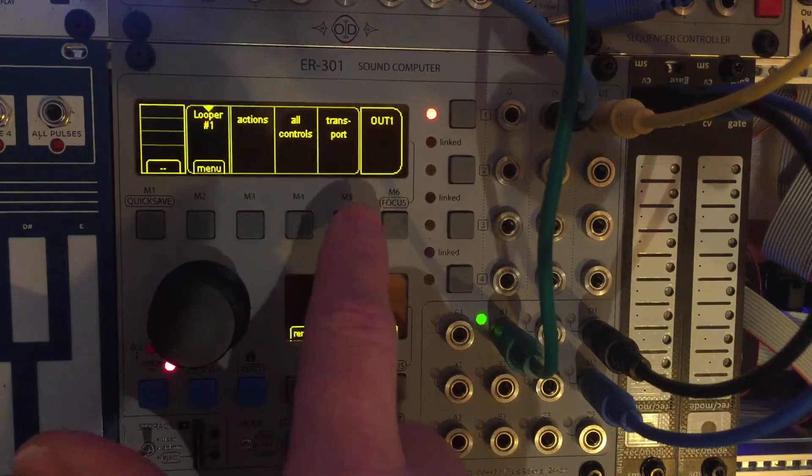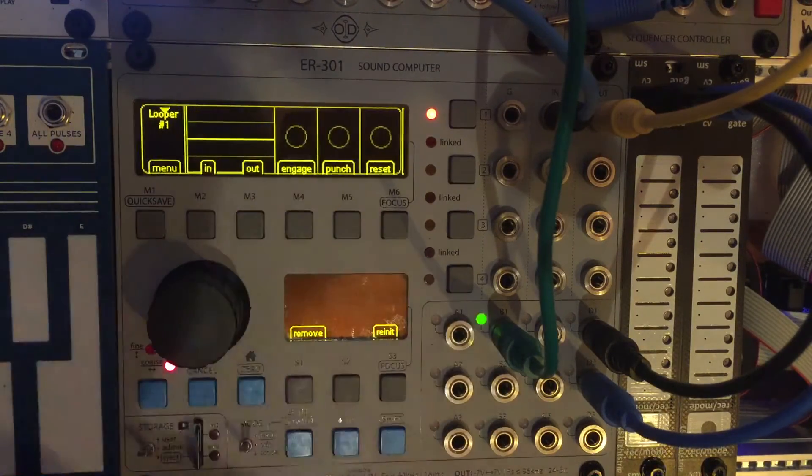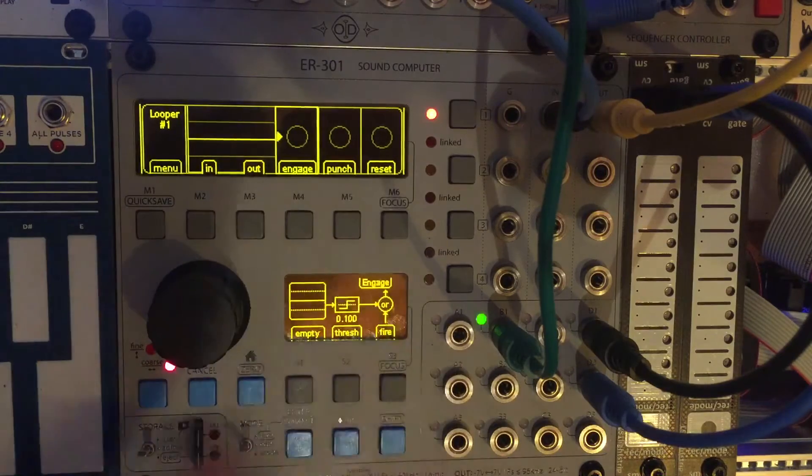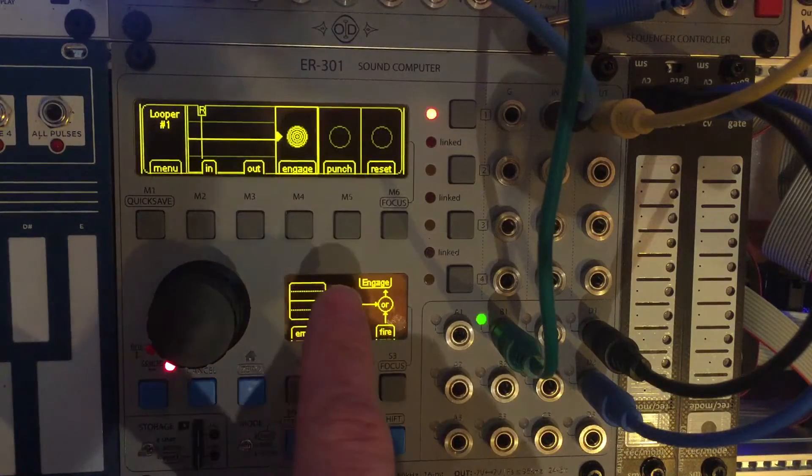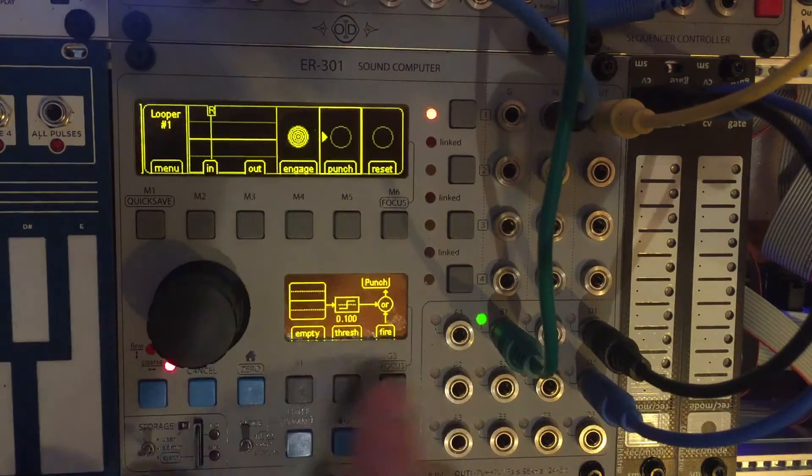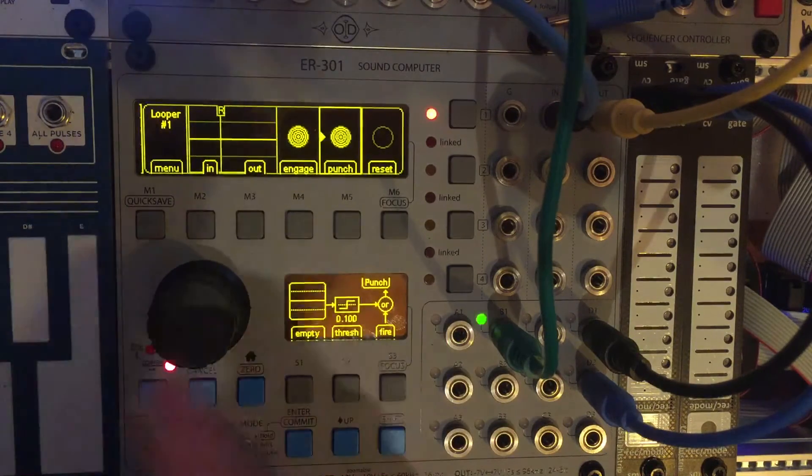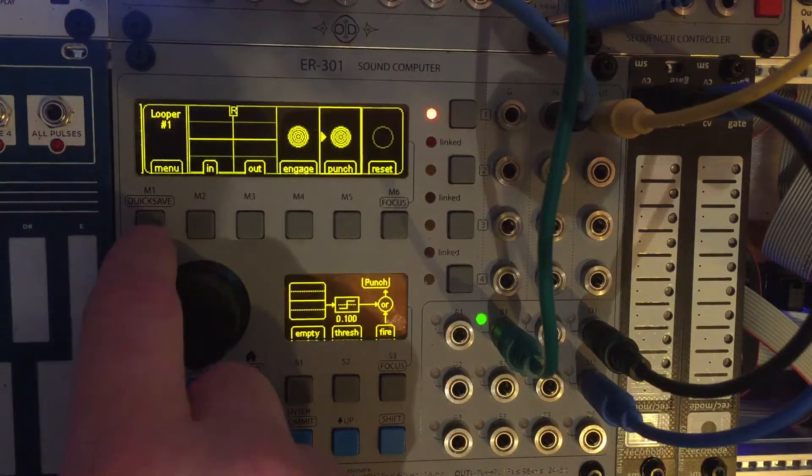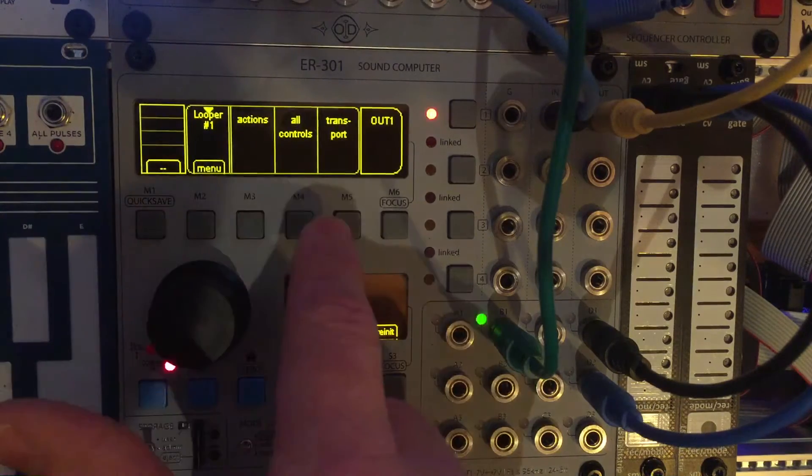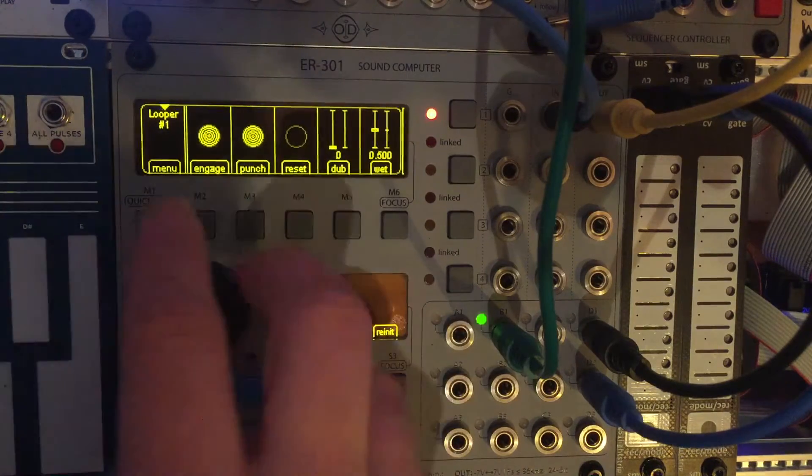And let's go to transport. We'll engage it. And we'll just kick it into record so it's rolling. And let's go to all controls.